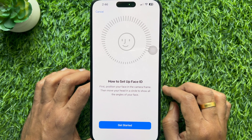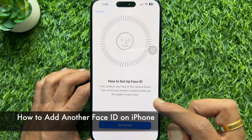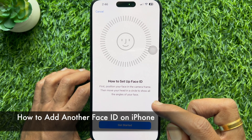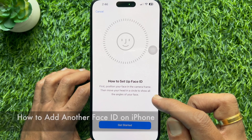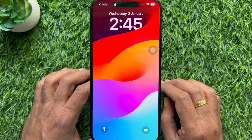Hello everyone, today I would like to show you all how to add another Face ID on iPhone. Let's have a look.